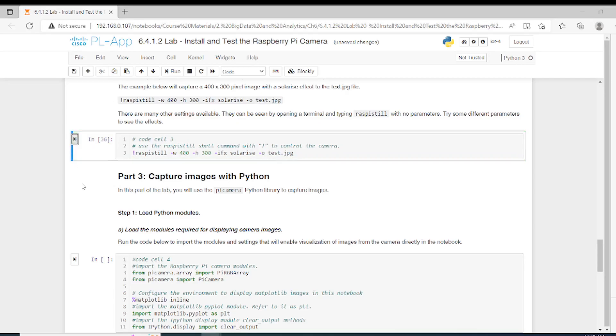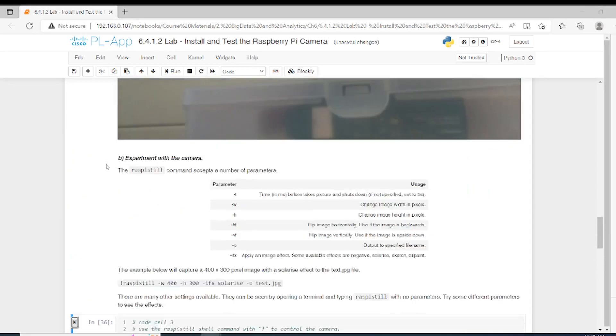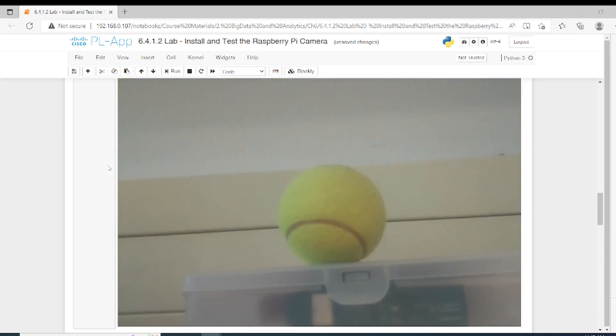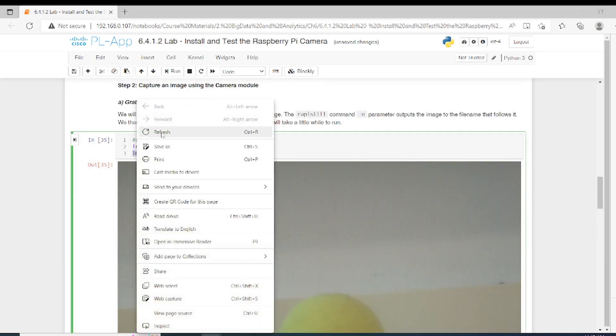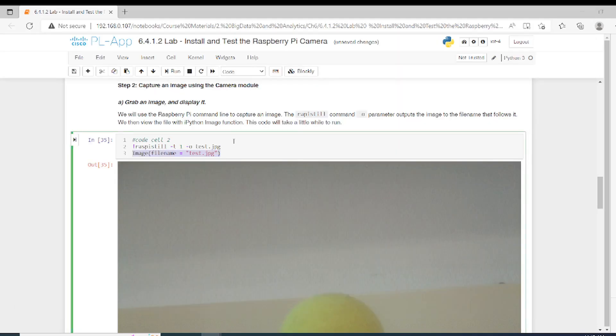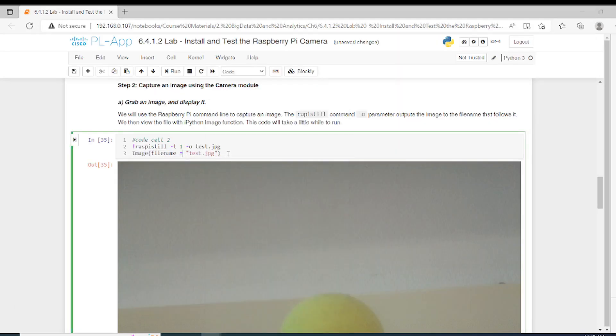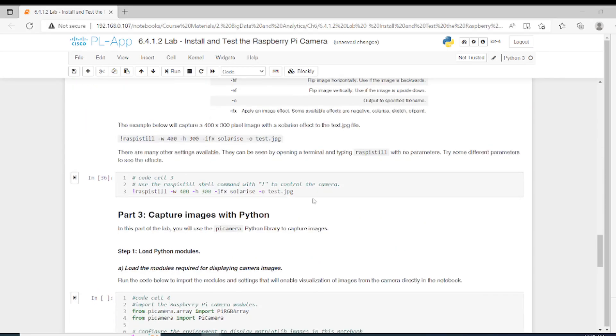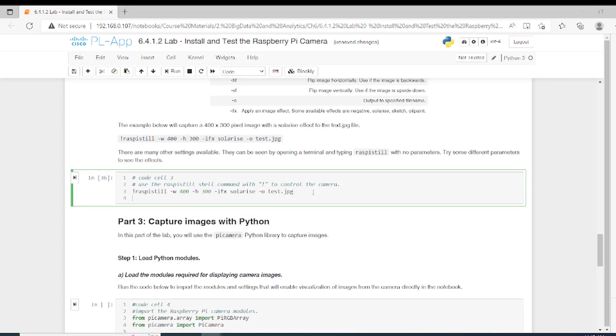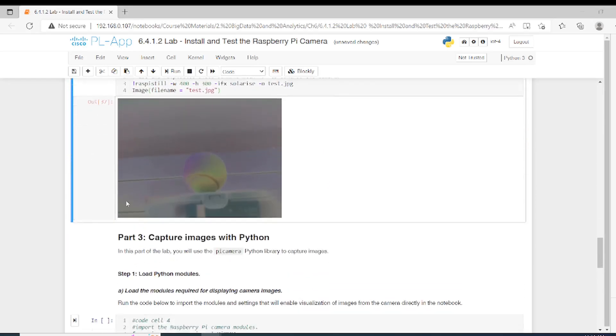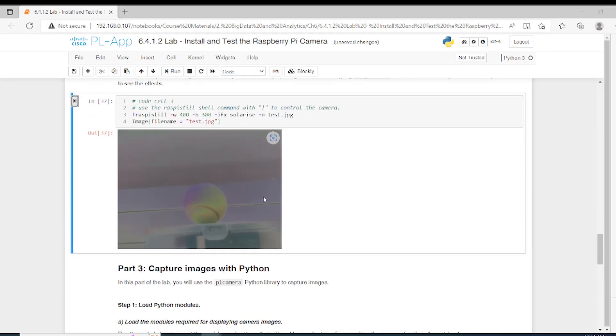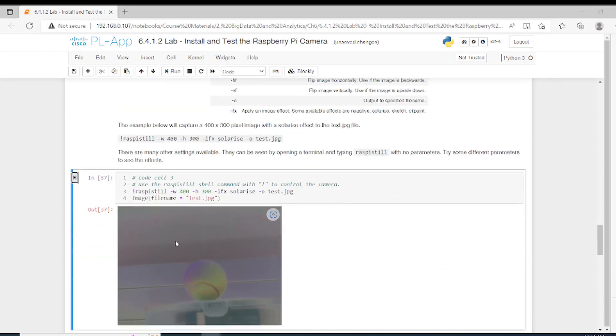This one is the same but with different width and height, and we applied some effects on it.